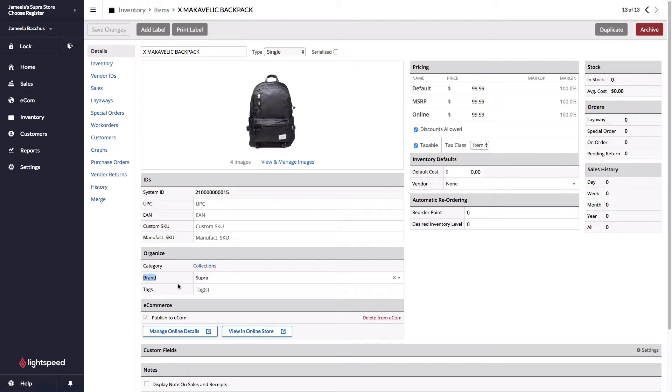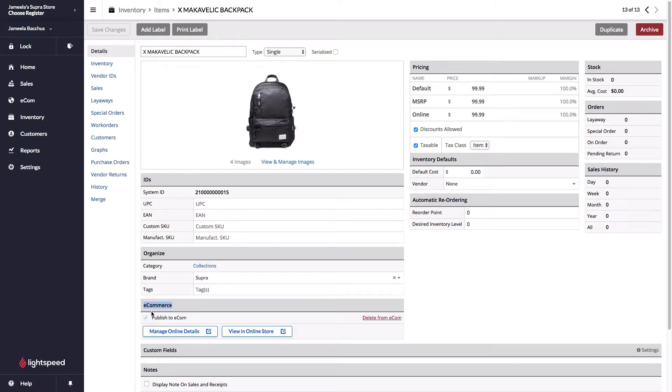Just below the organized section I have the e-commerce section, and in this section is where we can find the check mark that when this is checked off and saved, it takes everything that I just explained and pushes it over to your e-commerce, where you can manage additional details like additional content, SEO content, as well as a few additional fields.